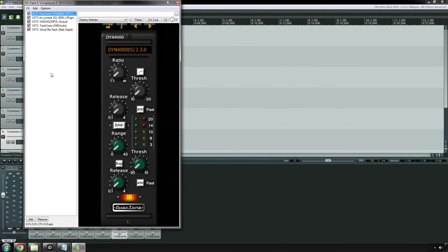Here's a few other plugins that have an SSL style channel compressor built in. This is one of my favorite plugins in general. The BrainWorks SSL 9000J, which has a different sound from the 4000 channel compressor. By the way, you cannot buy the DYN 4000 anymore, brand new from Overtone. You have to find it used somewhere, unfortunately. I think there was a possible lawsuit or something, and that's what happened with that. But there's still reviews of this out there.